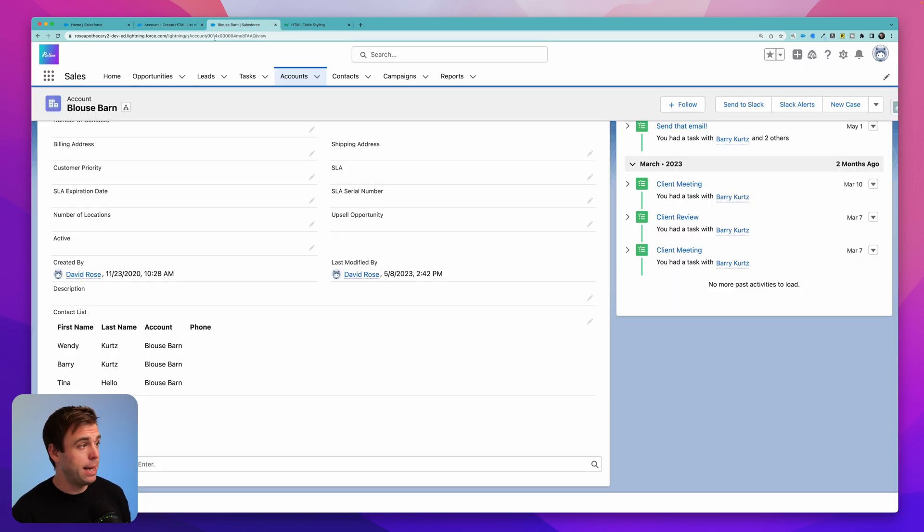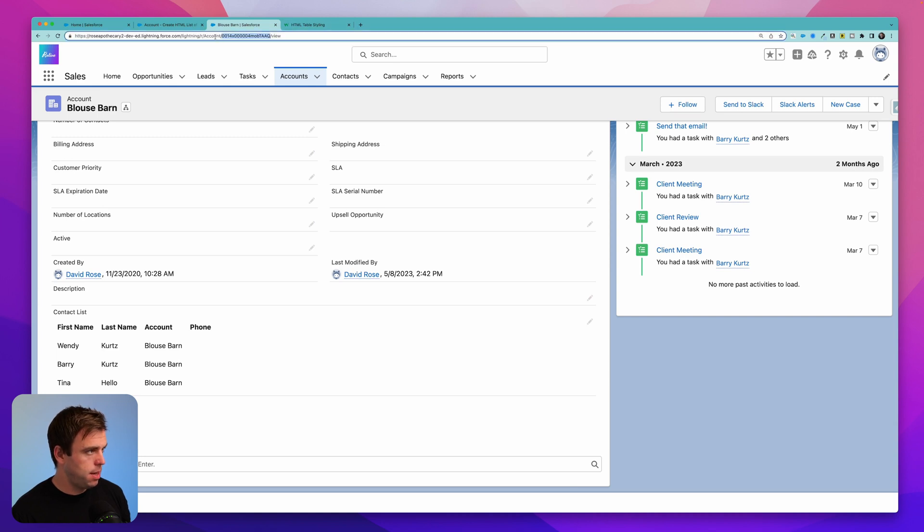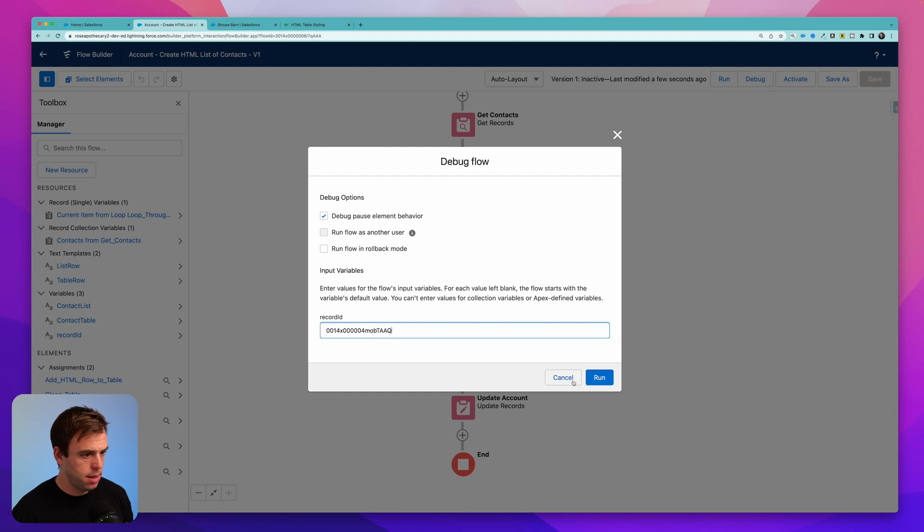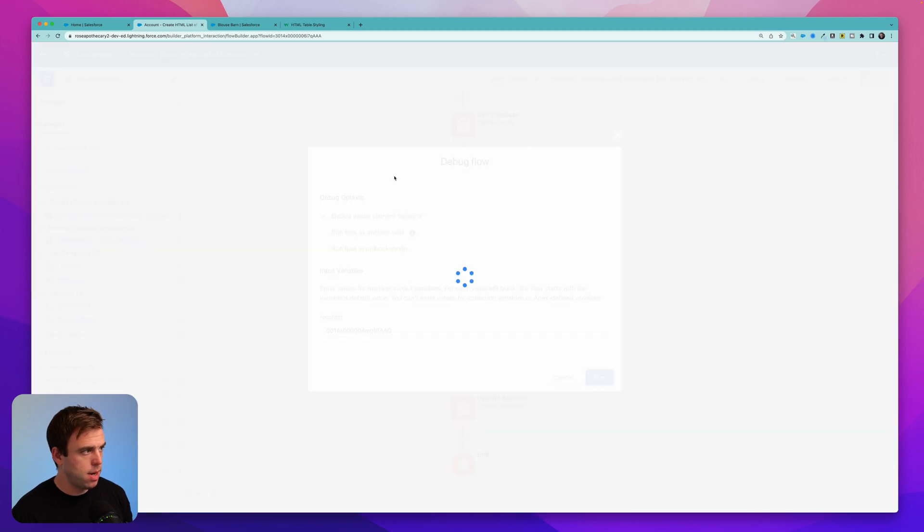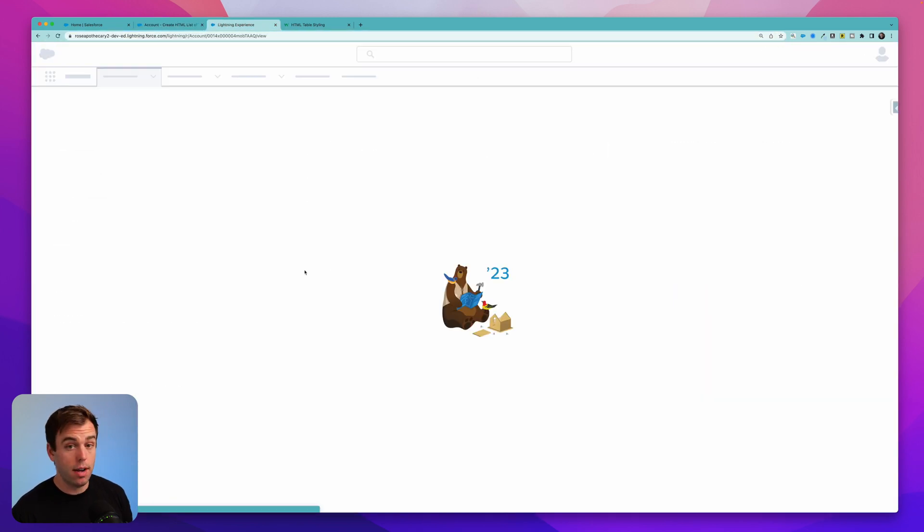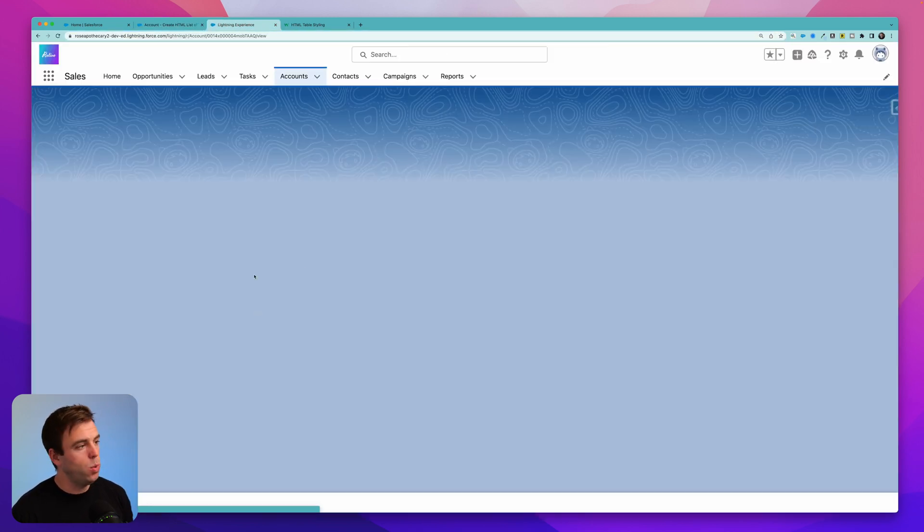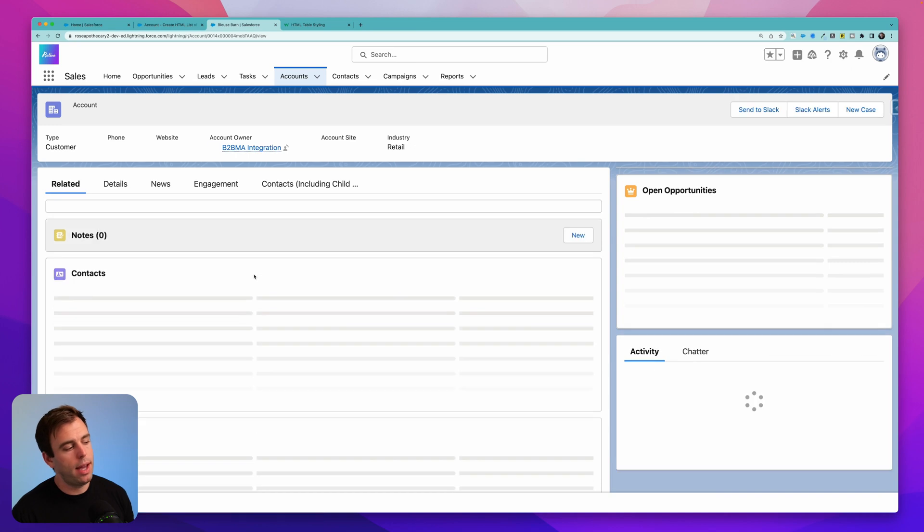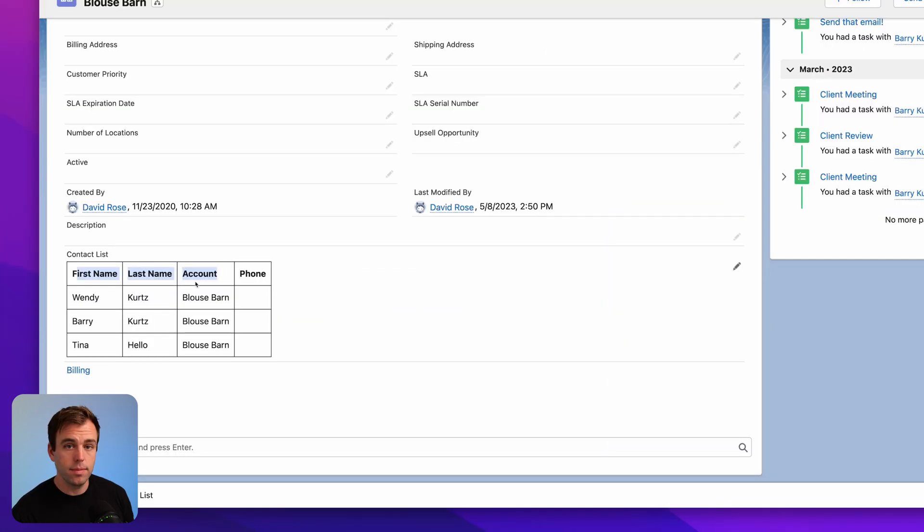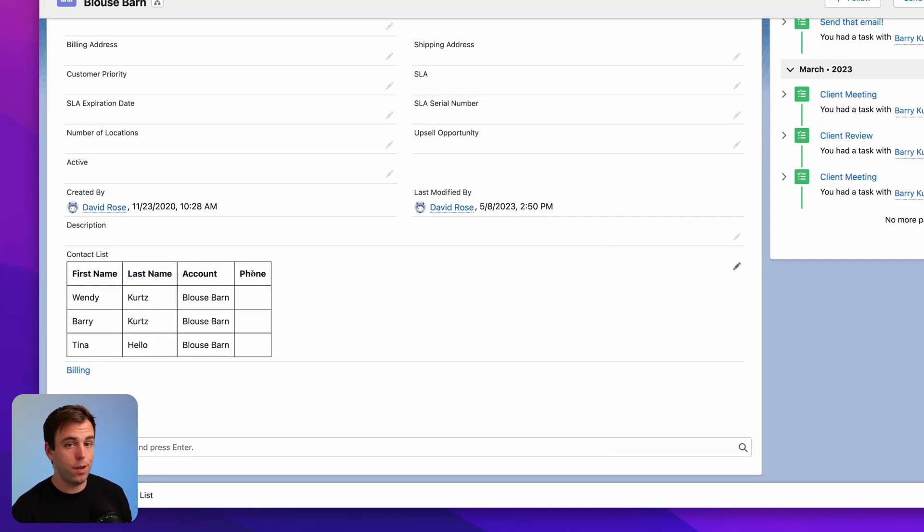And let's debug this flow again. I'm going to come back to the Blouse Barn account and copy the account ID from the URL. Now we can debug this. Click run. If we come back and check our account, we should see a table now that has borders around it. There we go. First name, last name, account, and phone.